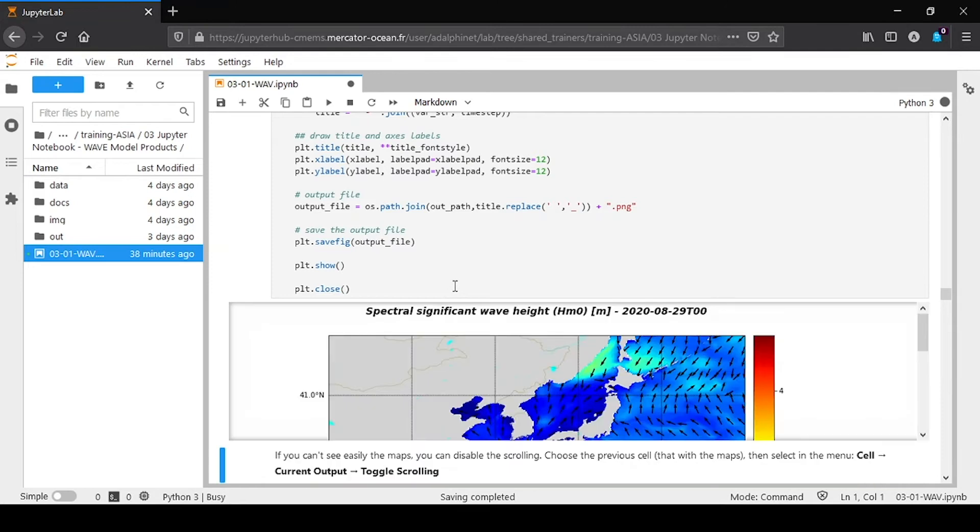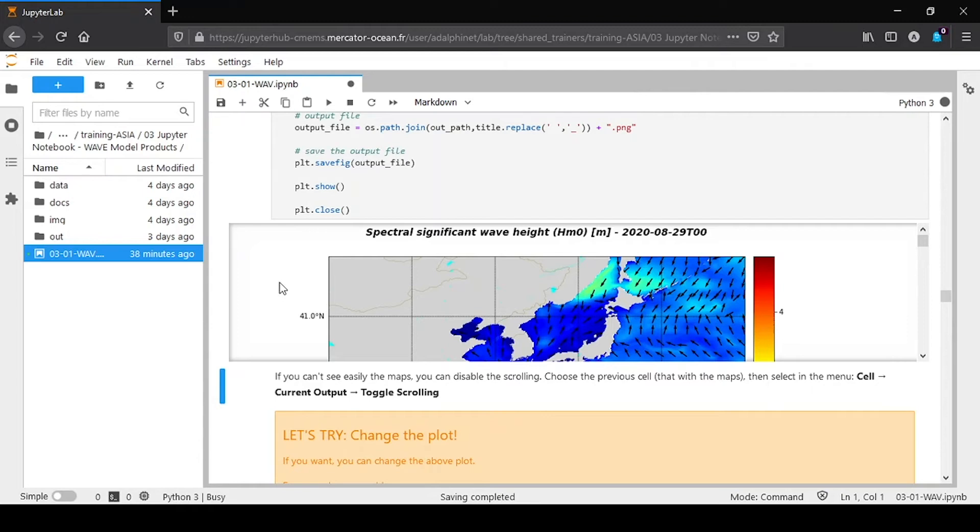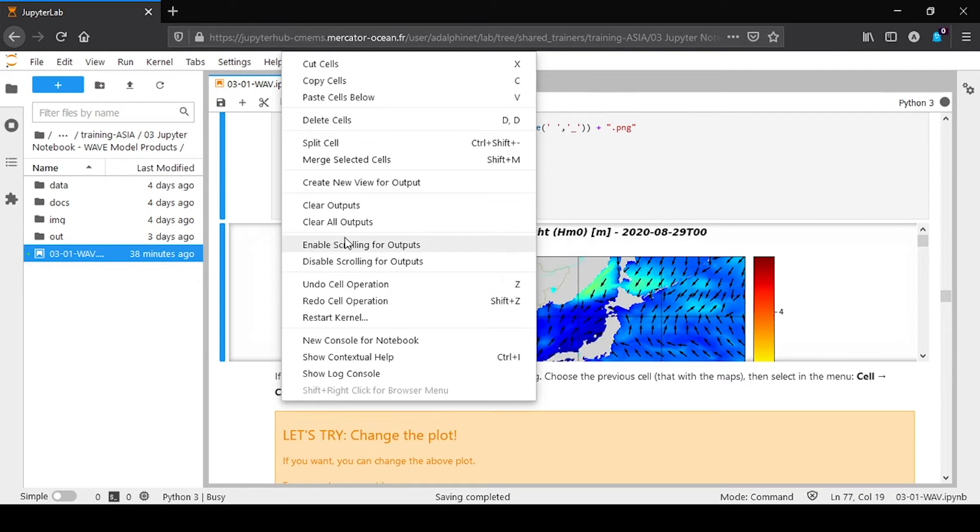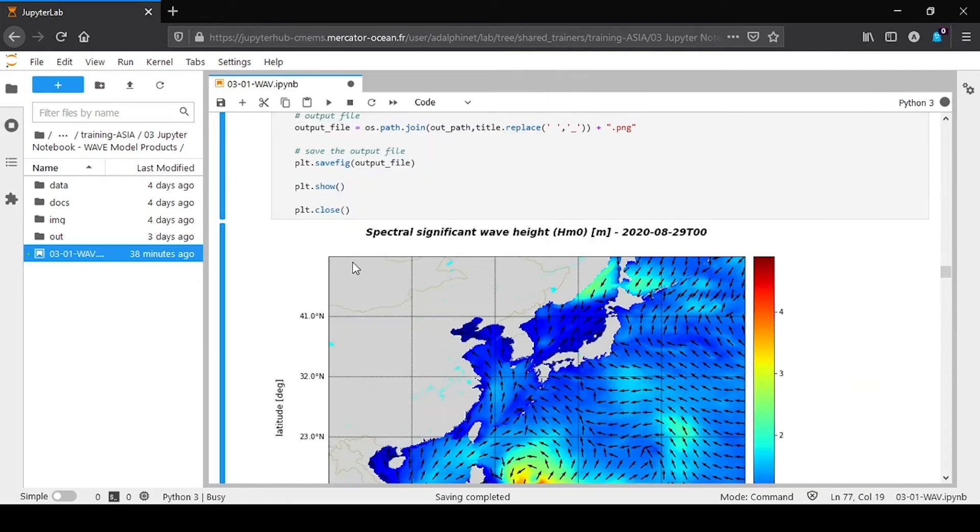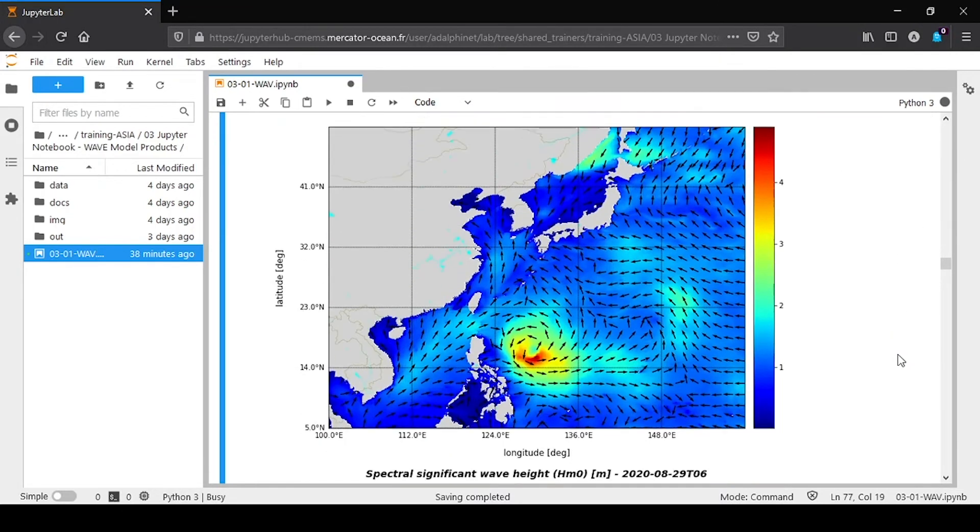It can take some time. We have the first plot. It begins on the 19th of August.